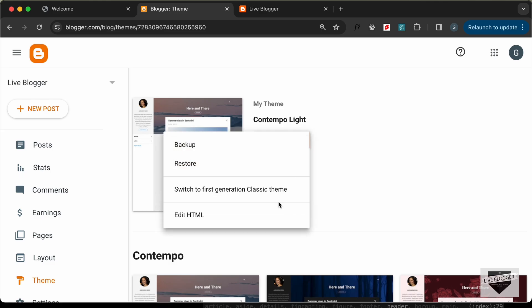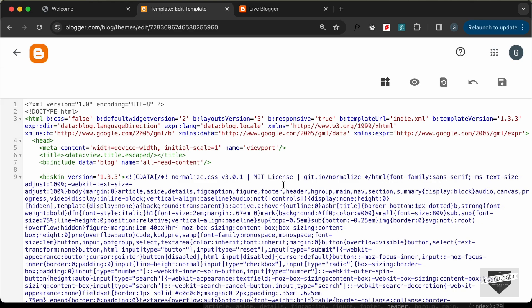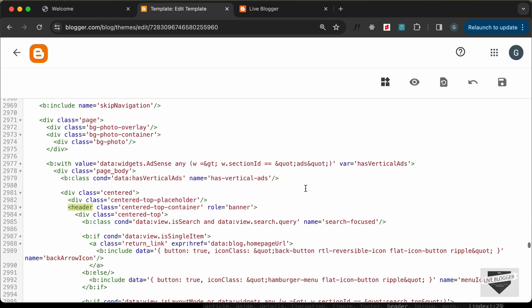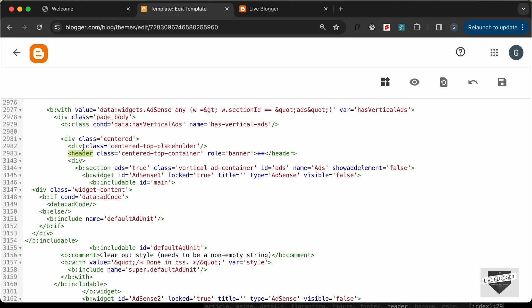Let's go back to the theme code, click on the arrow, and click on Edit HTML. Let's search for the header tag — press Command+F (or Ctrl+F on Windows) and type less-than header. Here we can see the header; you can fold it by clicking on the arrow.